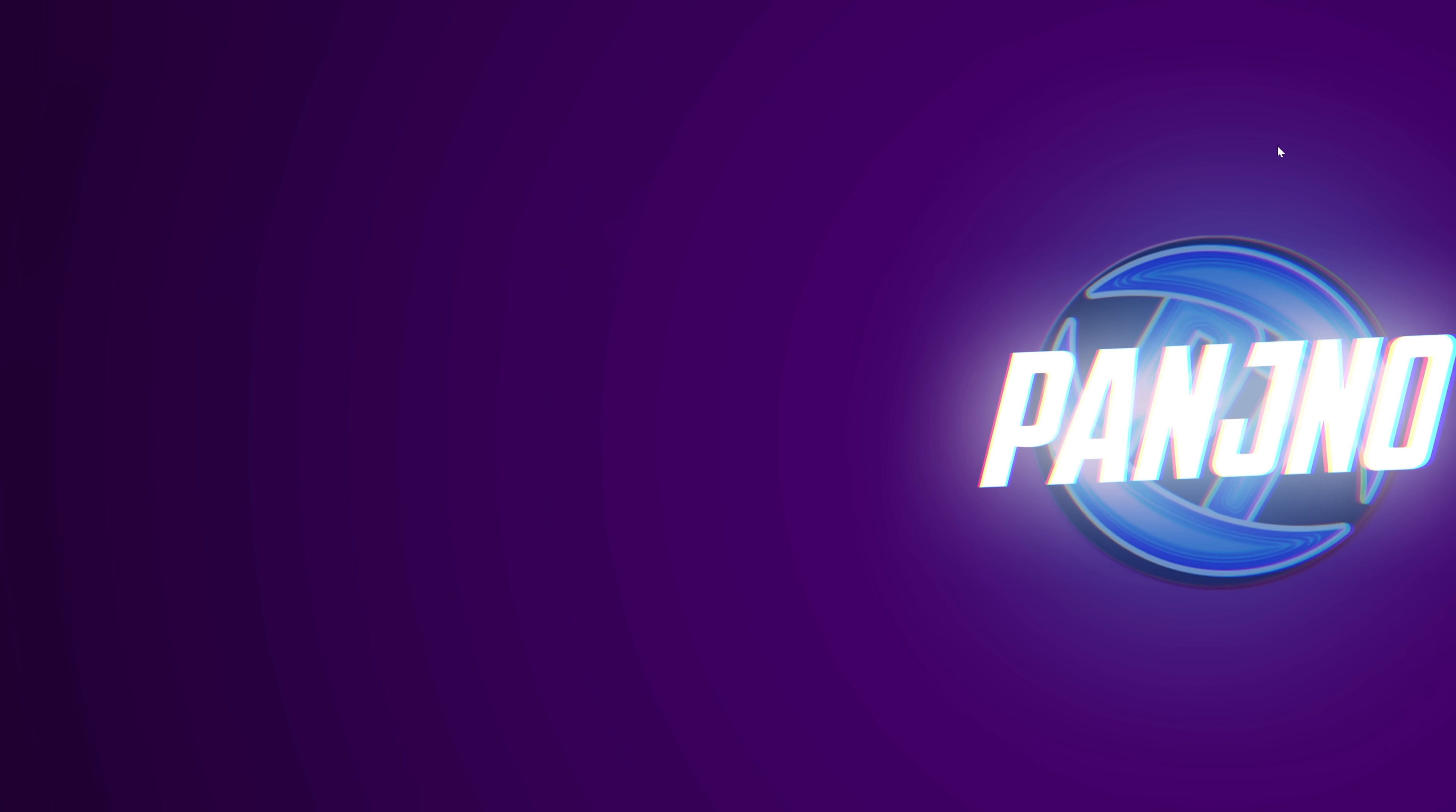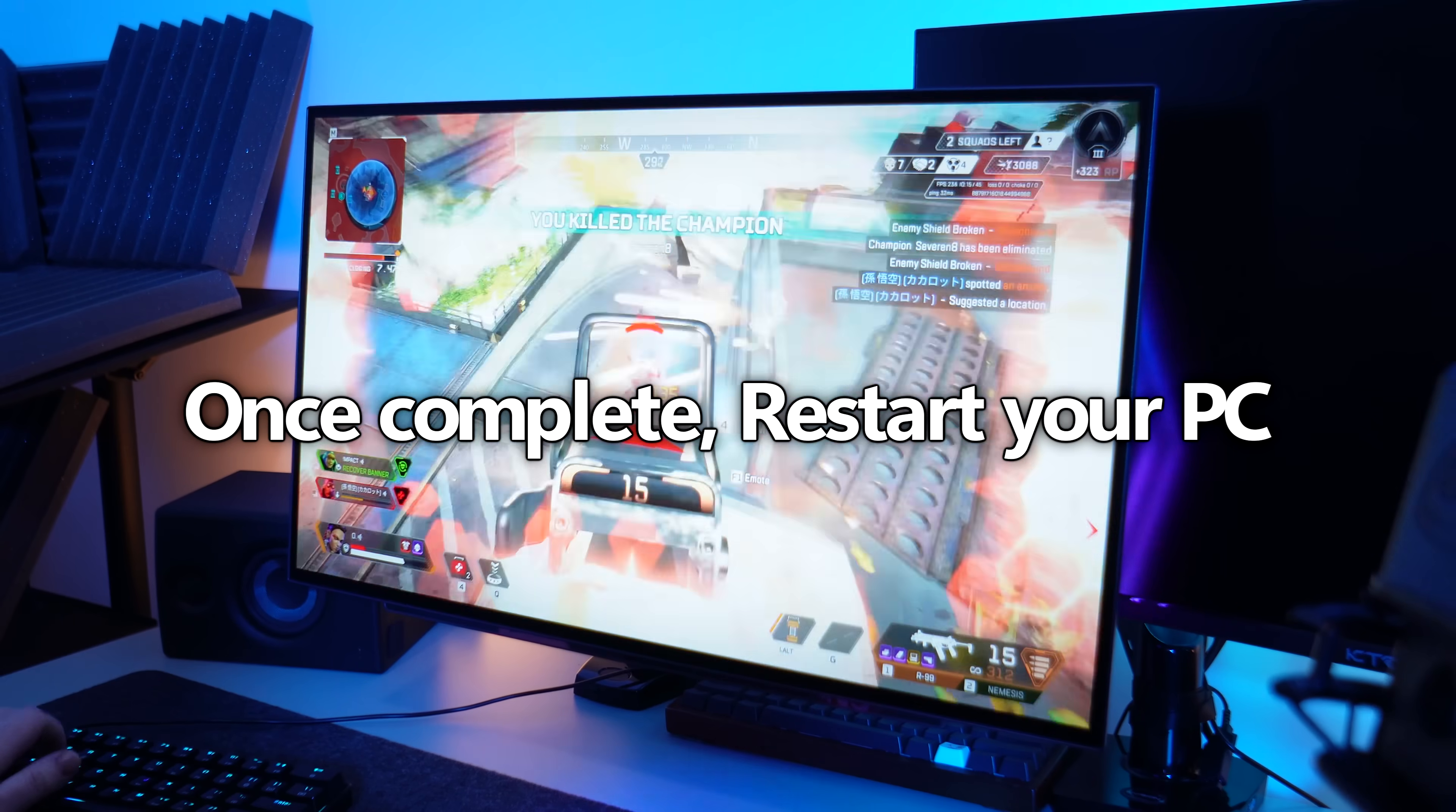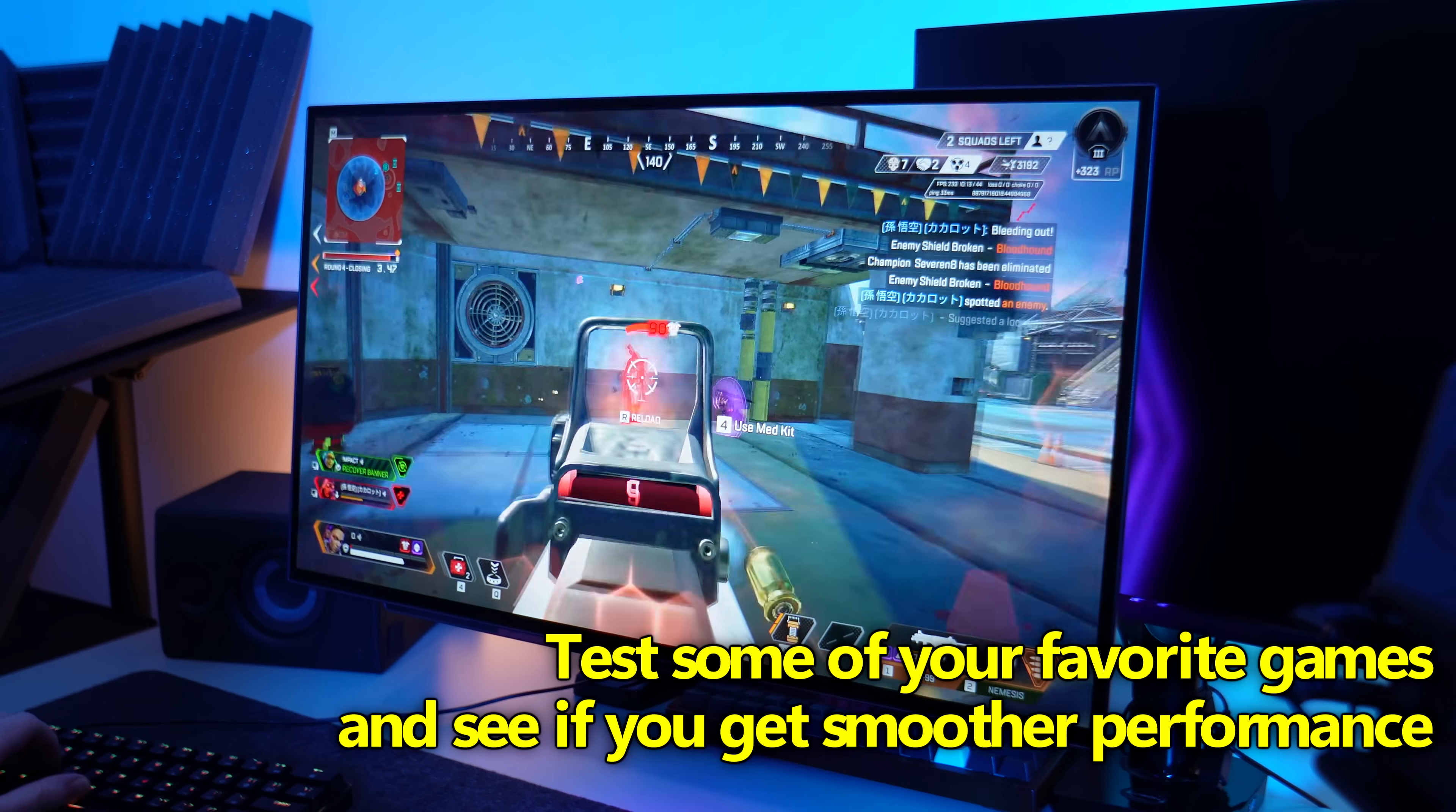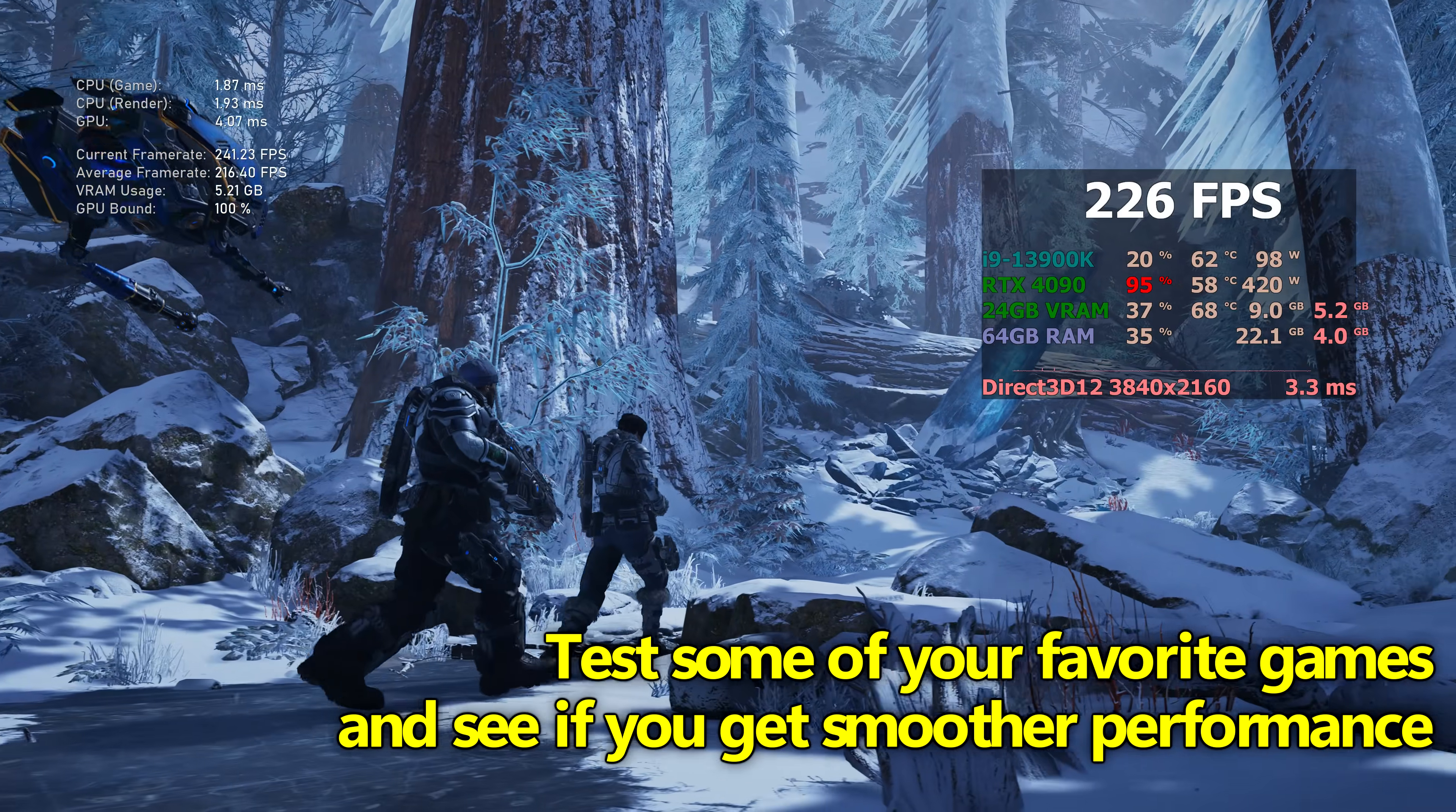At this point, whether you've just applied the first method or both methods, restart your PC, jump back into some of your favourite games and see how you get on. You should notice a much smoother and less stuttery experience, even in some games which only have a small jitters here and there, you should see a drastic improvement.